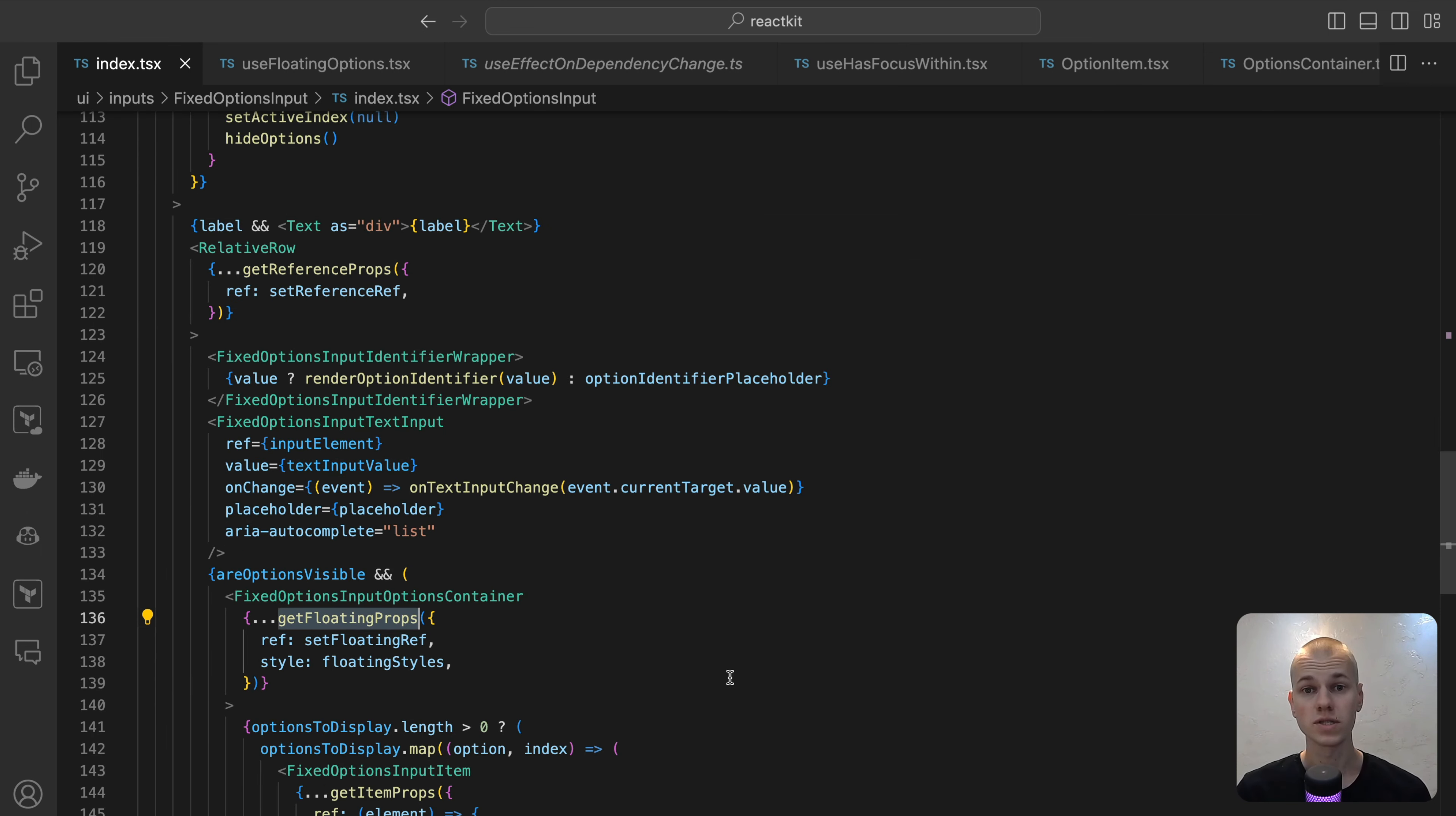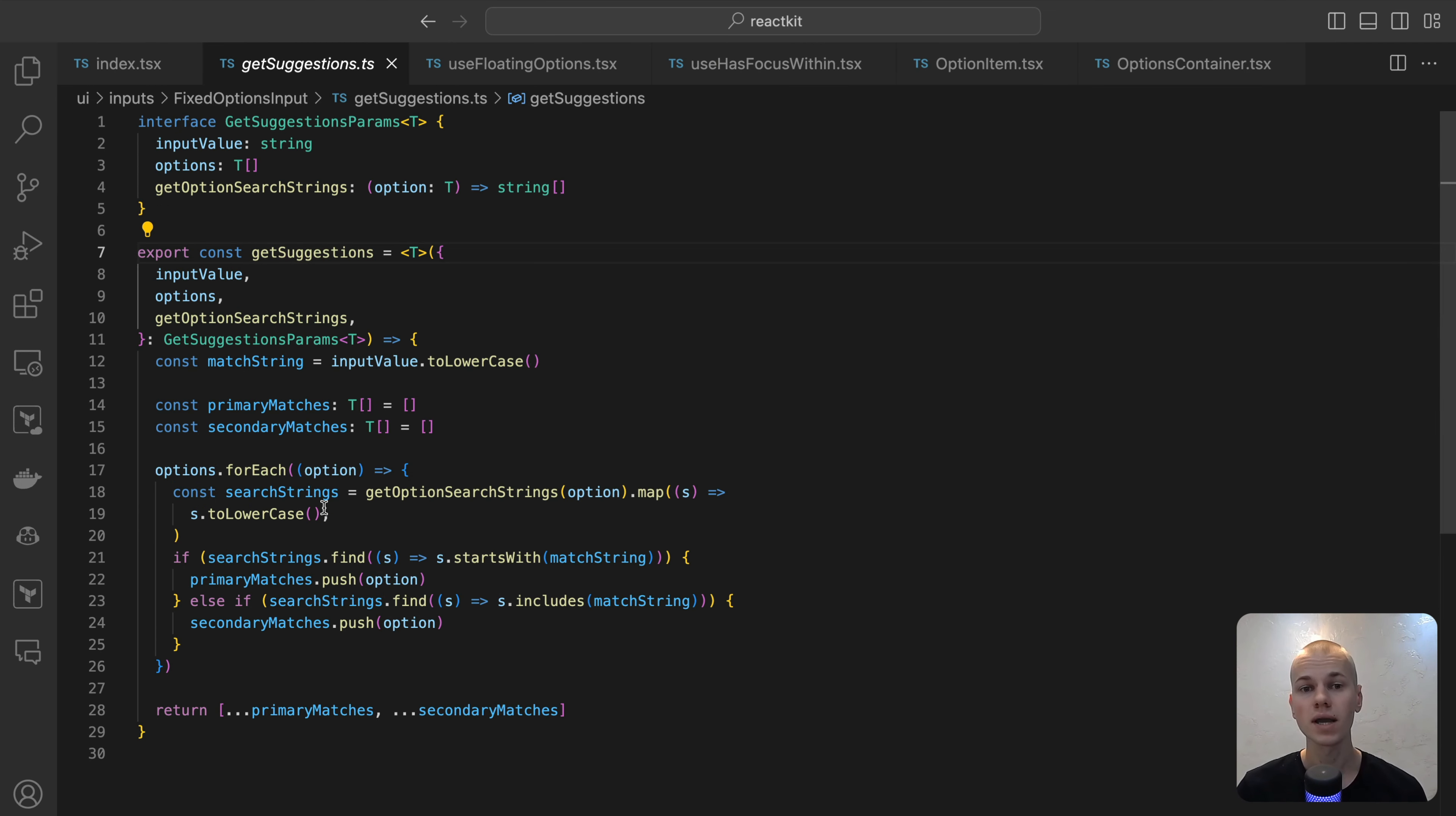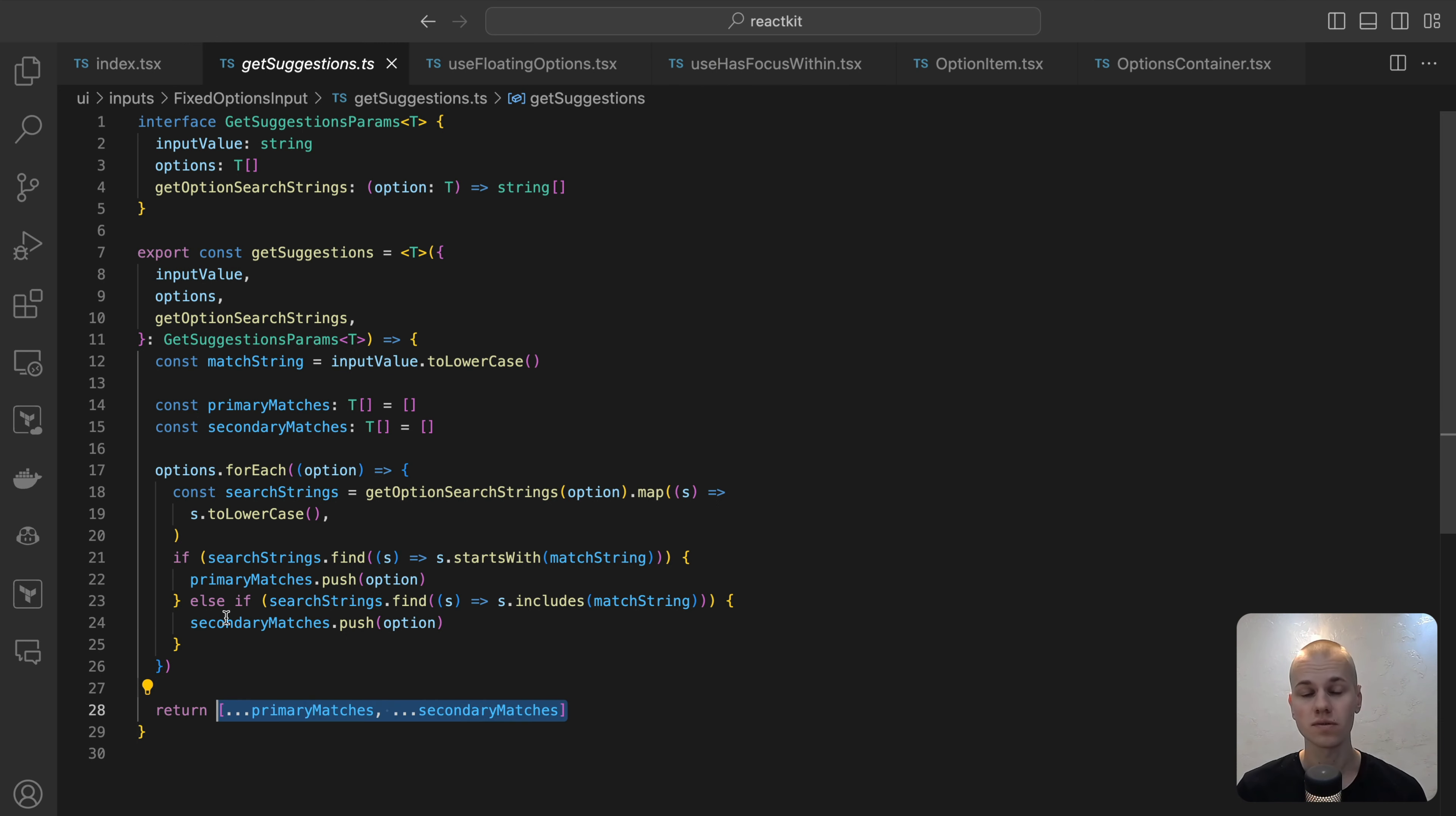When the value is already selected and the drop-down is open, we show all the options. Otherwise, we rely on the GetSuggestions helper. It will lowercase the input value and search through the options. If the options name start with the input value, it will be added to the primary matches array. Otherwise, if the options name include the input value, it will be added to the secondary matches array. Finally, we can contenate the two arrays and return the result.